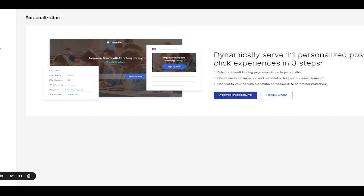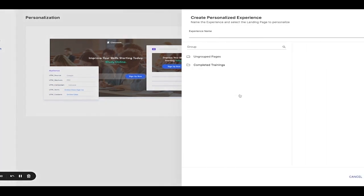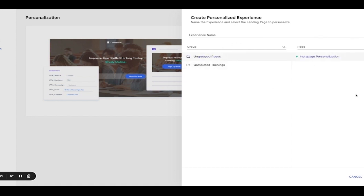To create your first customized landing page, click the blue Create Experience button. Now, select your default landing page experience by choosing the corresponding group and page, name your new experience, and click Create.